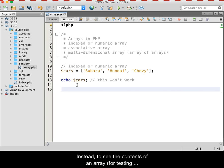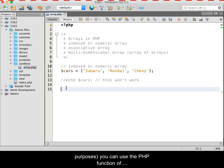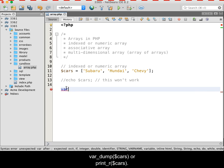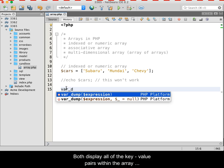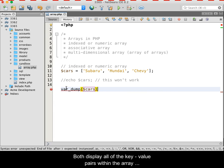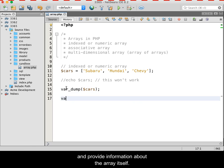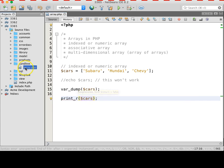Instead, to see the contents of an array purely for testing purposes, you can use the PHP function var_dump and send it the name of the array, or print_r, and again send it the name of the array. Both display all of the key-value pairs within the array and provide information about the array itself.